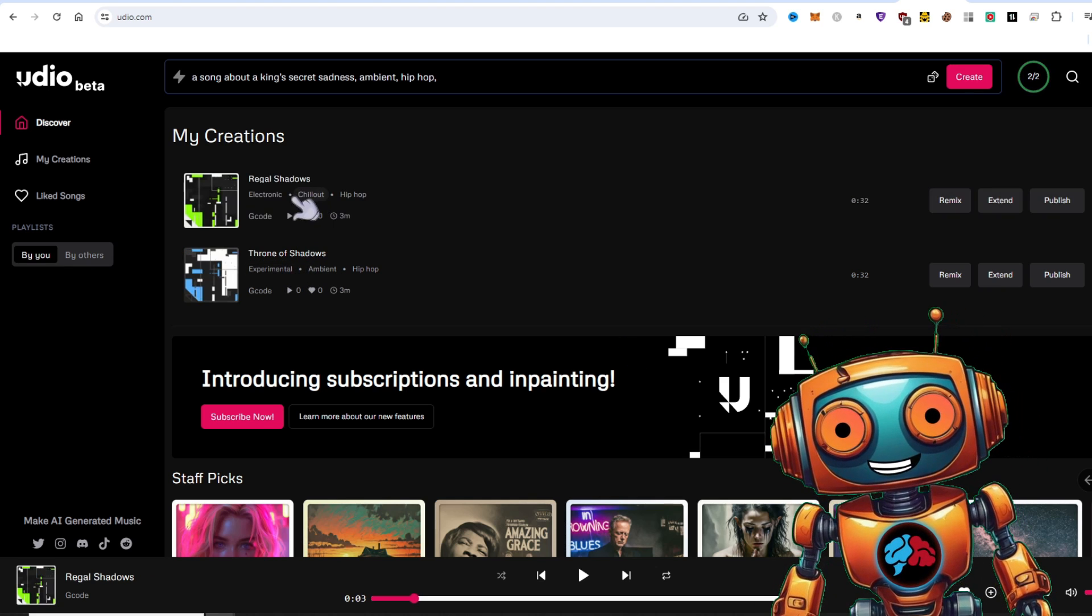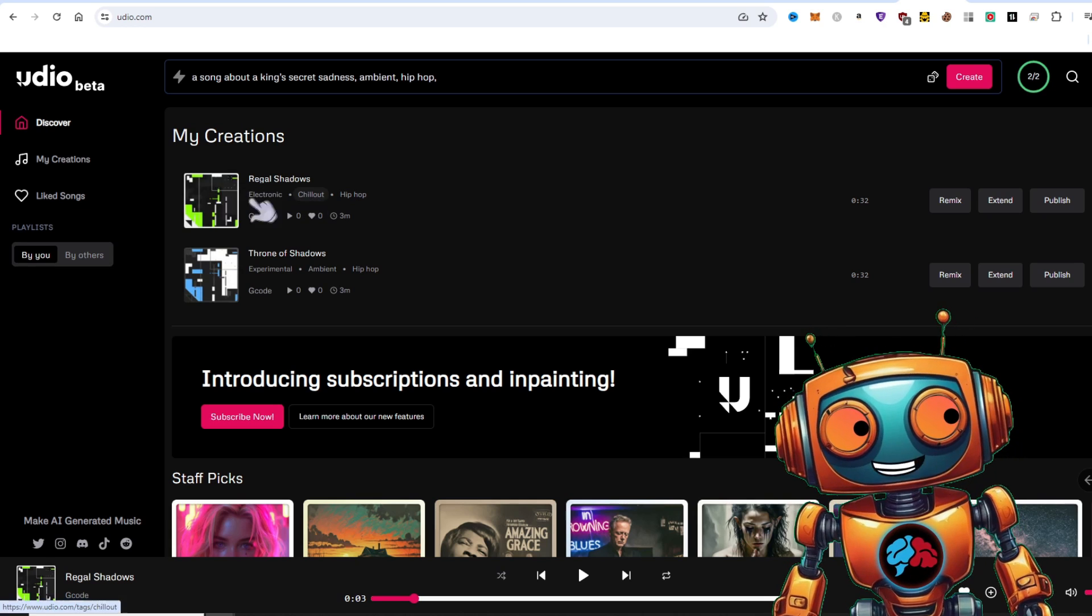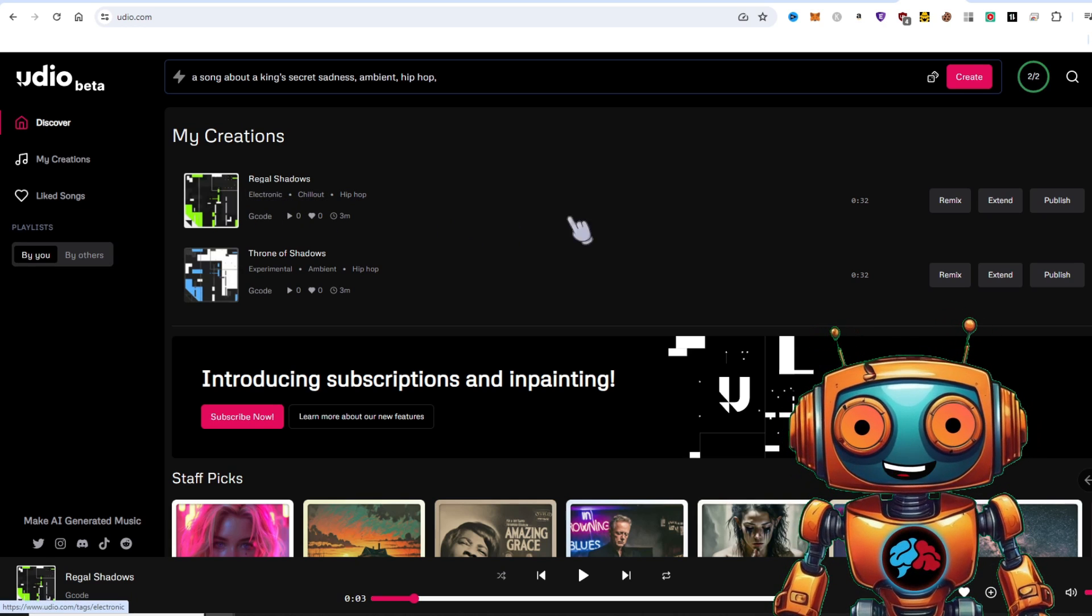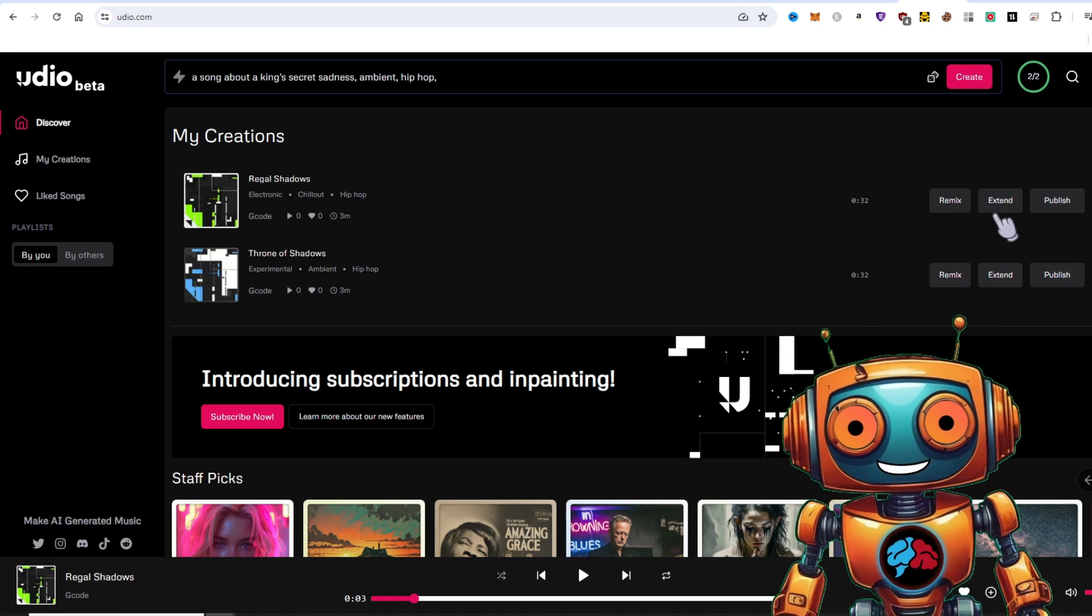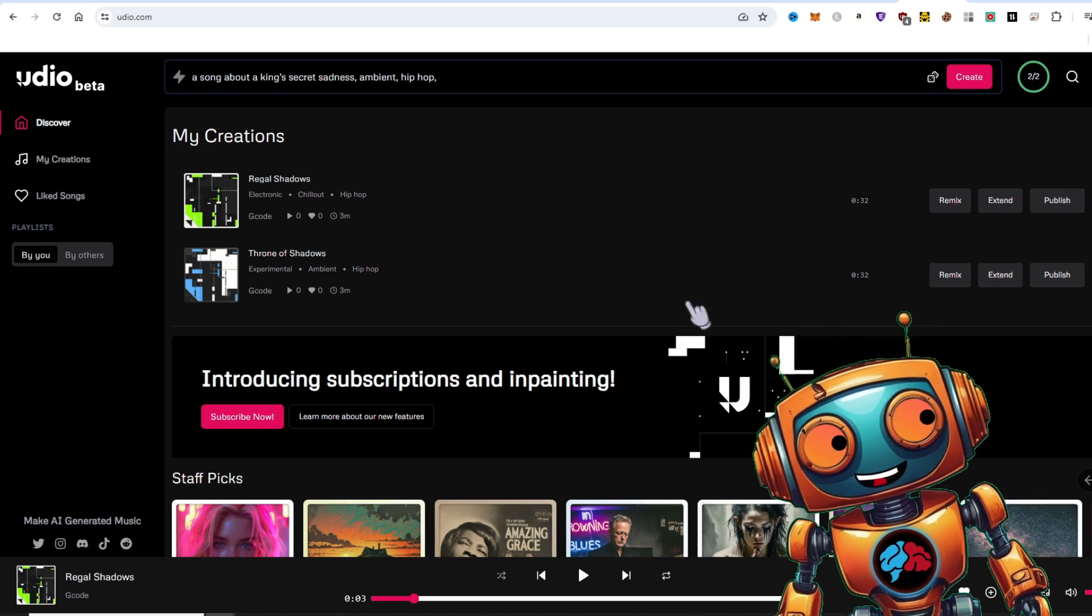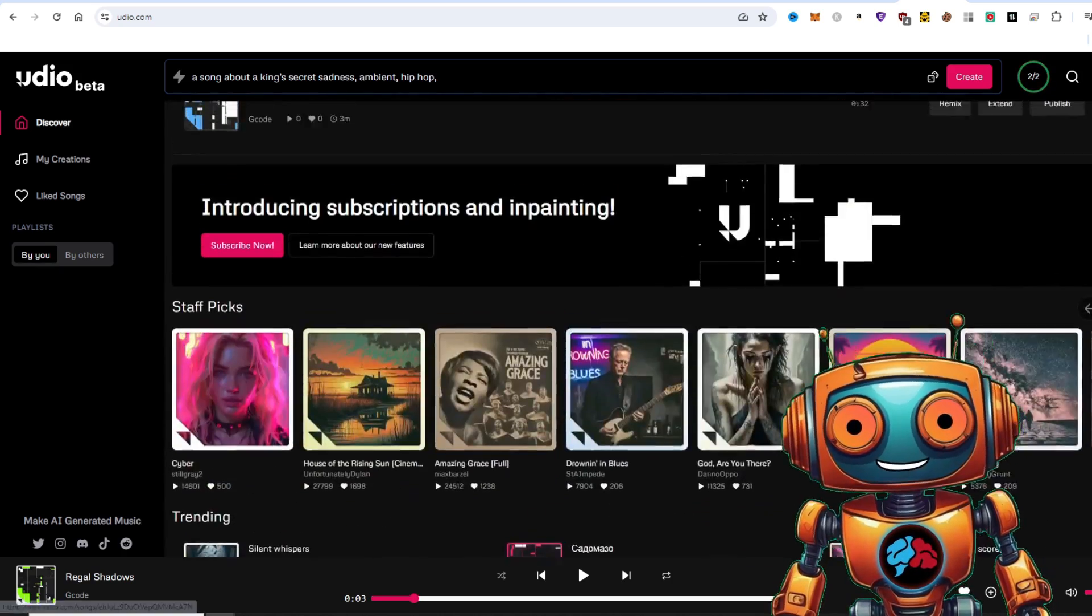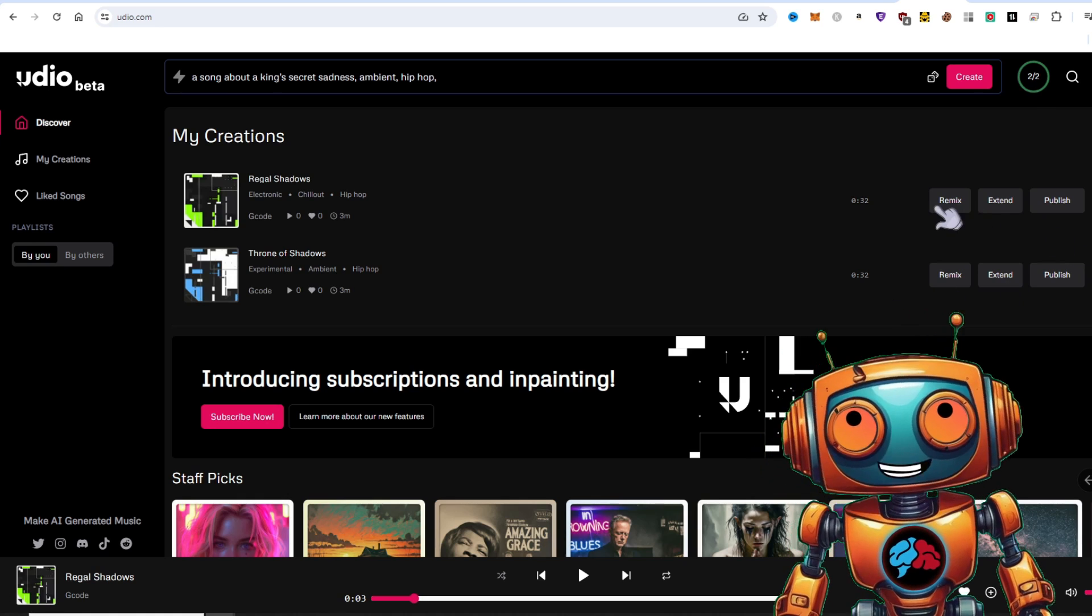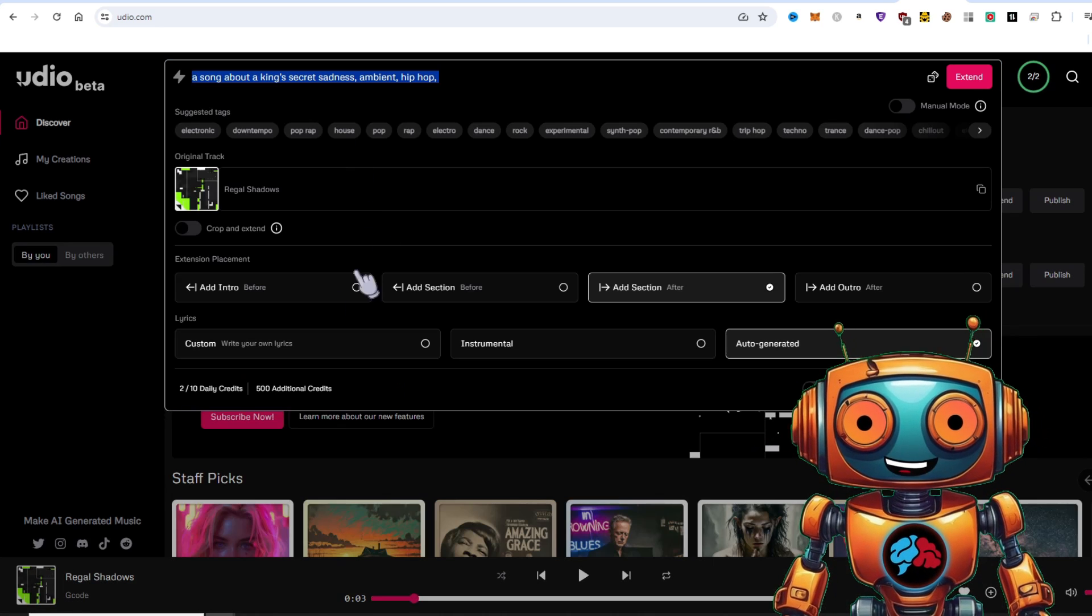I'm not feeling either of them, but this one is a little more upbeat. I'll just go with this track. From here, we can remix, extend or publish. If we publish it, it'll make it available on the main page for people to hear it publicly on Udio.com. For now, I'll extend it.